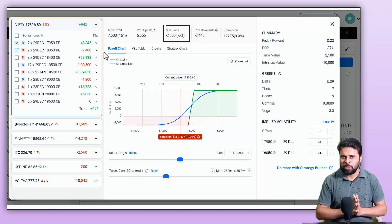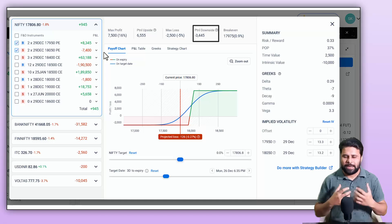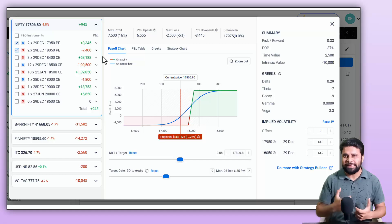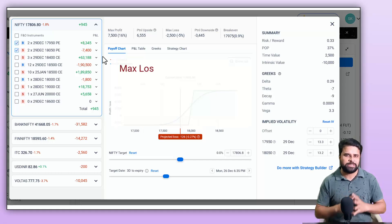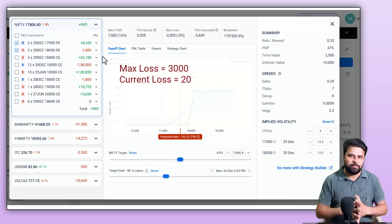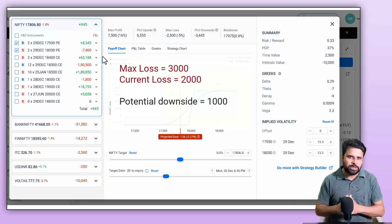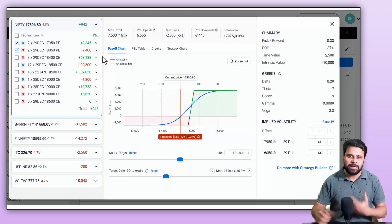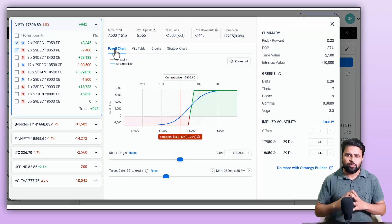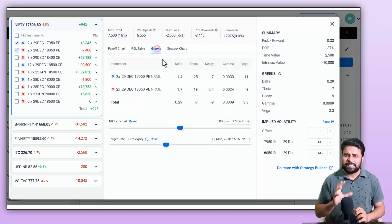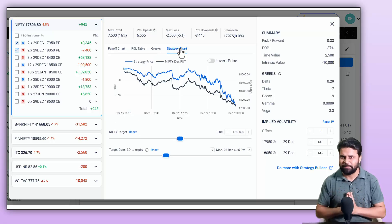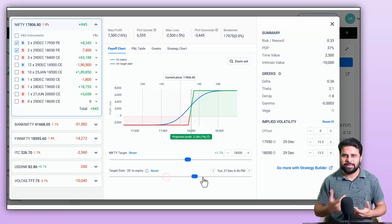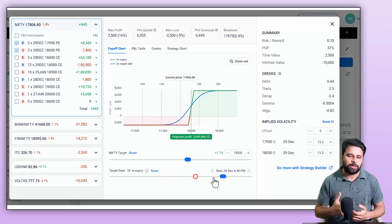You can see the max loss and similarly the potential downside, which shows how much downside you have in the current position. For example, if the maximum loss is 3000 and you are already having a loss of 2000, the potential downside is 1000 rupees (3000 minus 2000). You can also see the breakeven at the top. At the bottom, you will see the payoff graph, P&L table, the Greeks, and the strategy chart for your selected legs. You can change the underlying value and days left to expiry using these sliders to see the payoff chart for that particular scenario.